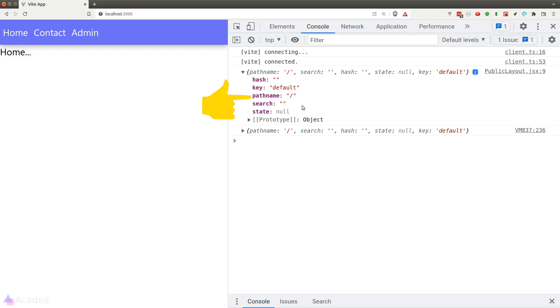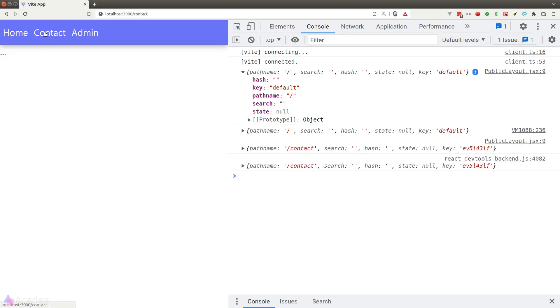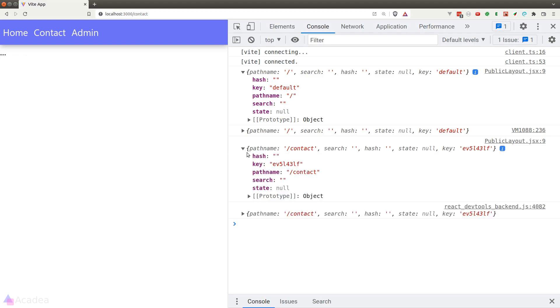Pathname represents the URI that we're currently visiting and search is the query parameter in our URL. Let me show you how these two properties work. If I visit the contact page, notice how the pathname property has changed to slash contact.